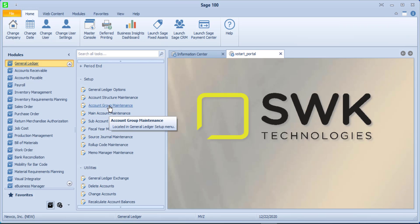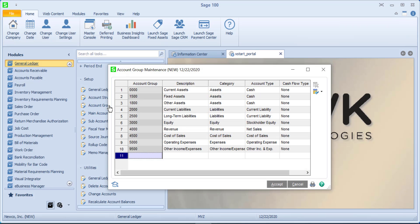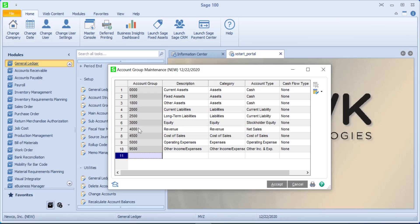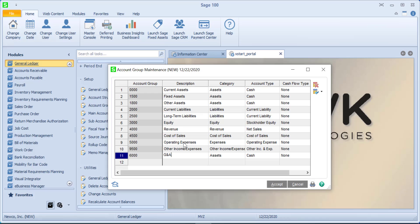Moving on, we have our account group. And this is important, and I also think it's good to define this before you begin creating accounts. What's happening here is if we would create an account number that is between 0000 and 1500, so it would actually be ending at 1499, it is going to be considered a current asset. So you could see that these create ranges, and you can add or modify the names of these. For example, I'm going to add a new one called 6000, and let's call this G&A. And the operating expenses here, how about if we call this sales and marketing?